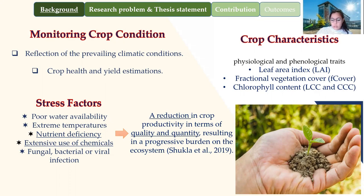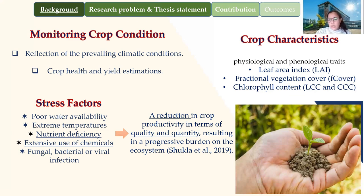Leaf area index is a biophysical parameter used for characterizing the crop physiology and forecasting the crop growth. Fractional vegetation is another biophysical parameter and it gives an idea about the intensity rate of vegetative growth. Canopy chlorophyll content is a biochemical parameter used for photosynthesis and can be used to measure the content of nitrogen in the plant.